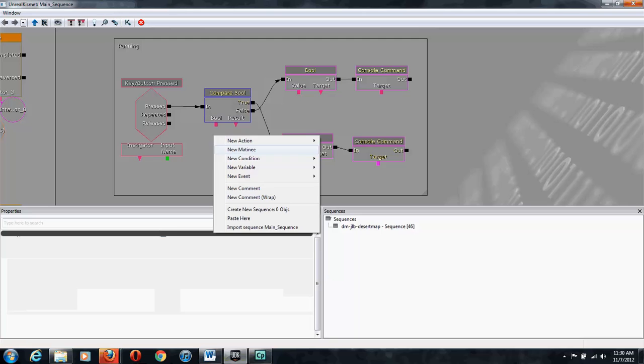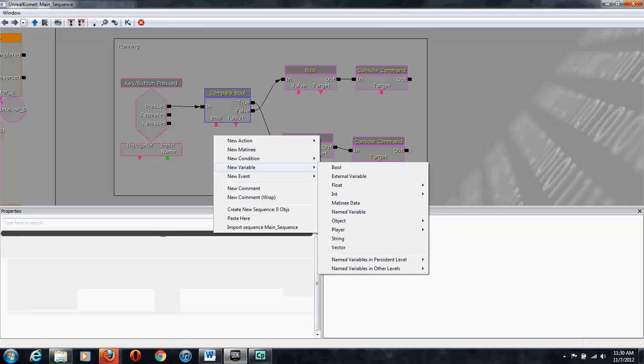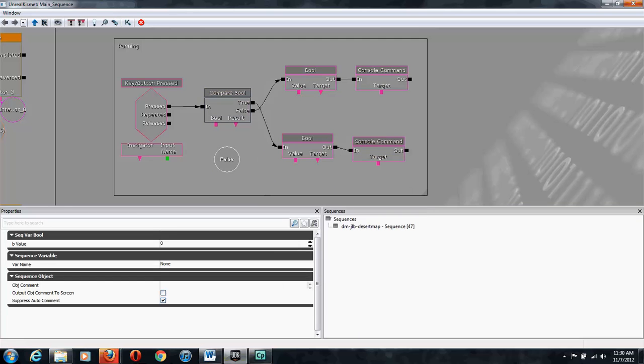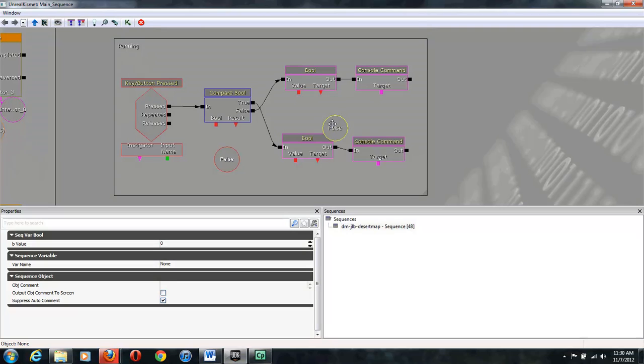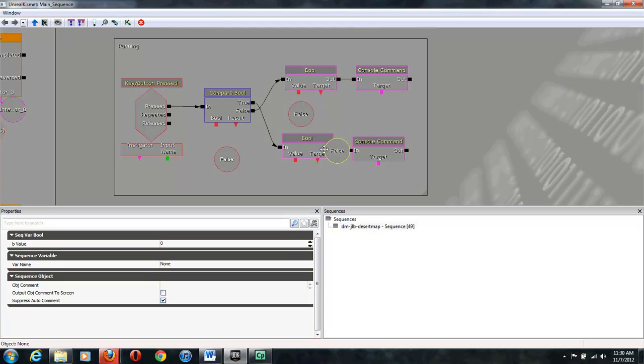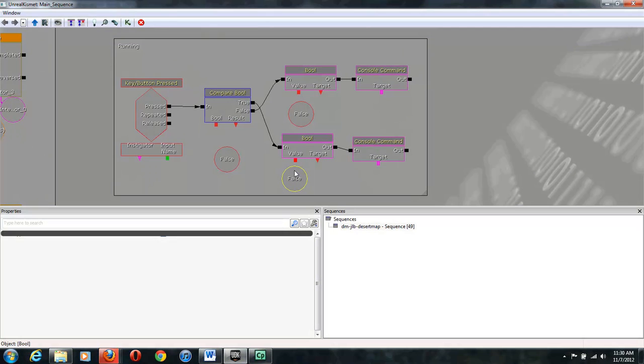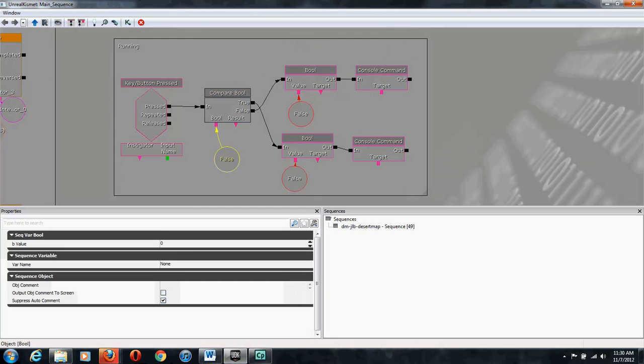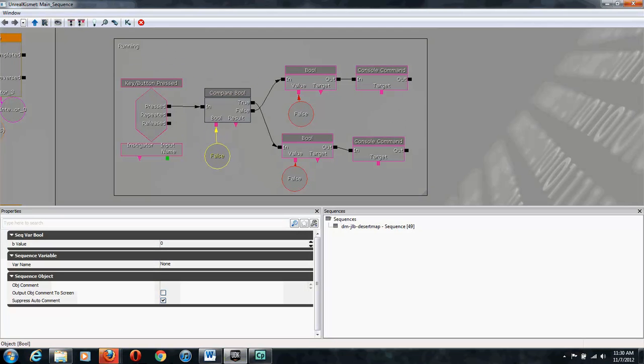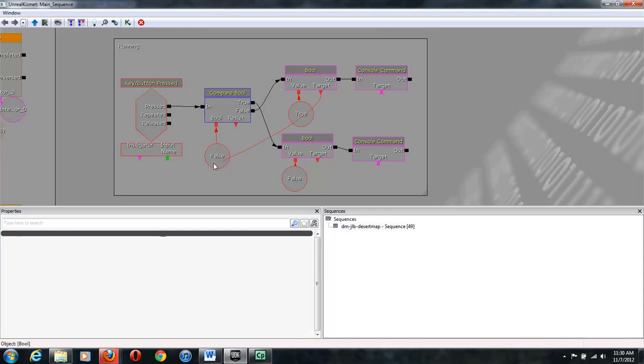Then we need to get a couple of booleans, which is a New Variable, Boolean. Copy and paste that guy. Copy and paste it again. Connect them up to the values. And we're going to change the top one to be true or one. And then we bring these targets over to here.